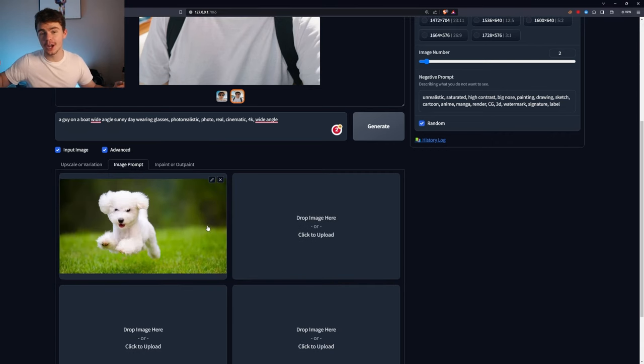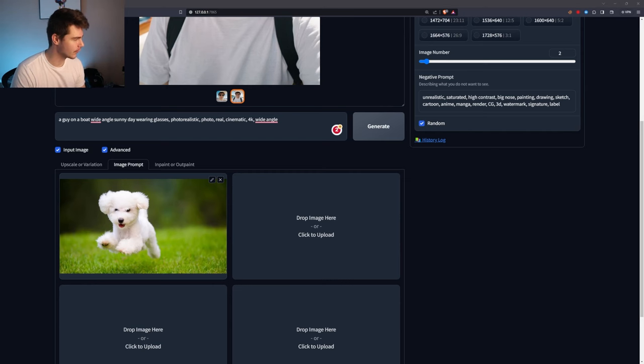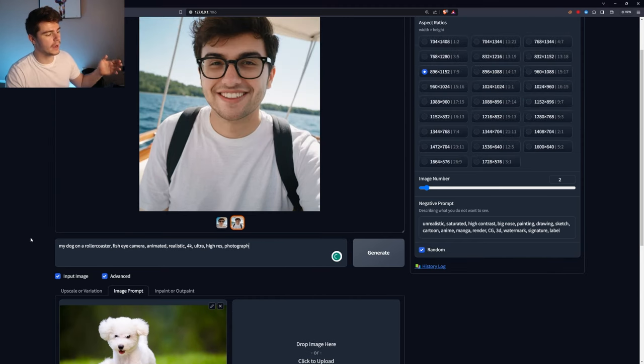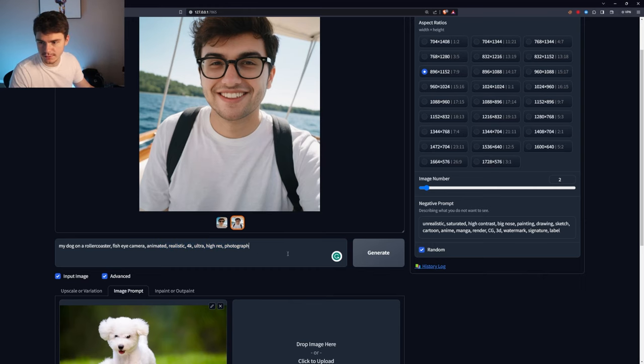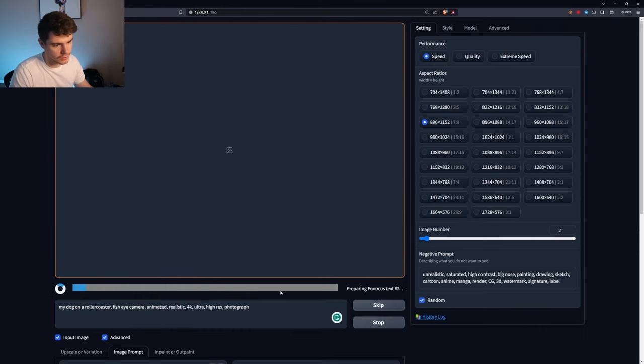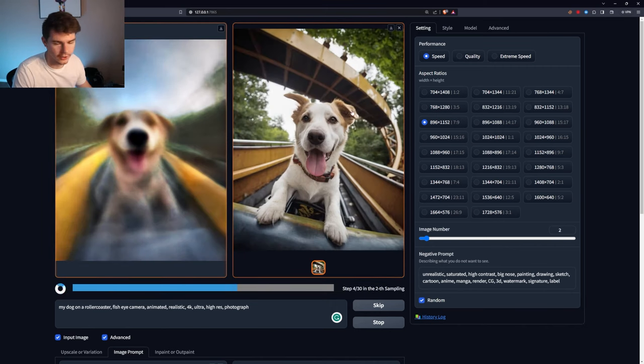Let's try something else. Let's say for instance, you want to make pictures of your dog. And this is a picture of your dog right here. I just pulled this right off Google. We'll say my dog on a roller coaster, fisheye camera, animated, realistic 4k ultra high-res photograph. And we'll see what we get here. This will be interesting.